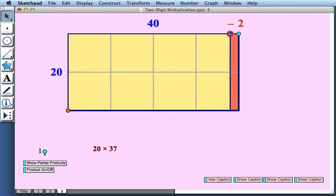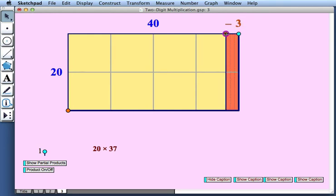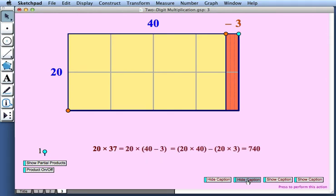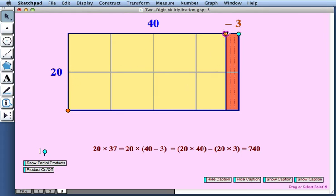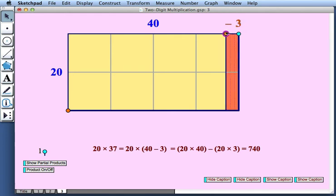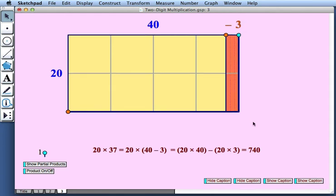So we started with 800. And now we're actually subtracting this area of 60. So if we look at that in terms of the numbers in an equation, we have 20 times 37 is equal to 20 times 40 minus 3, which is equal to 20 times 40 minus 20 times 3, or 740.